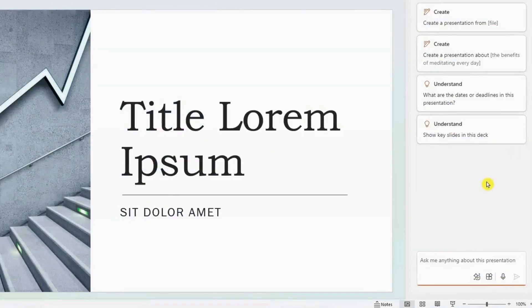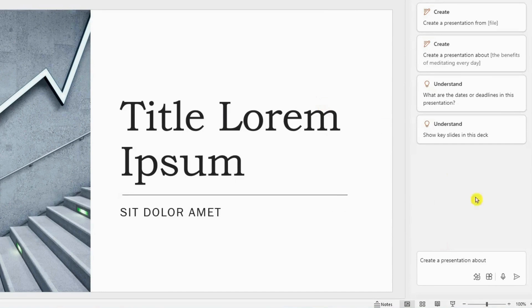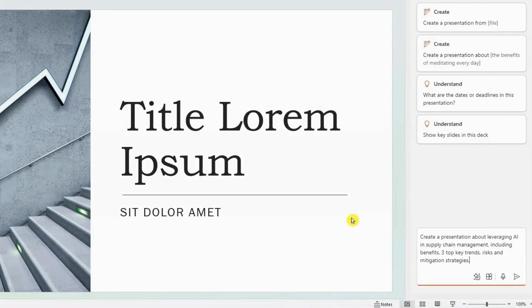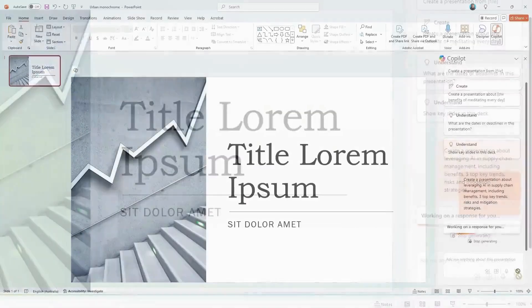So let's give it a try. So here I'm going to select the create button and now type in your prompt by describing what type of presentation you want Copilot to create. So in this example, I'm going to type in create a presentation about leveraging AI in supply chain management, including the benefits, the top three key trends, the risk mitigation strategies, and then once you're done, hit generate.